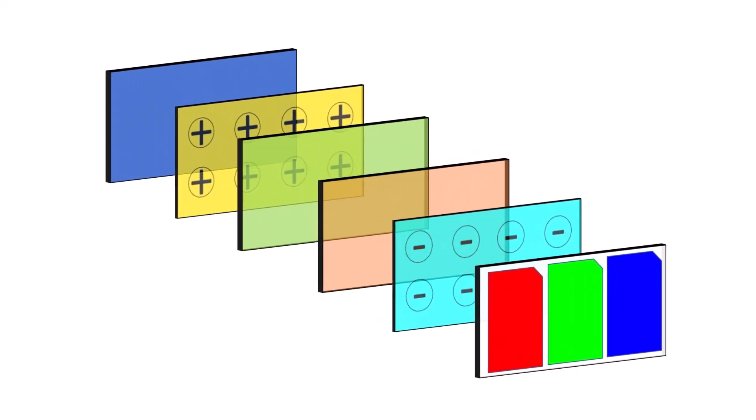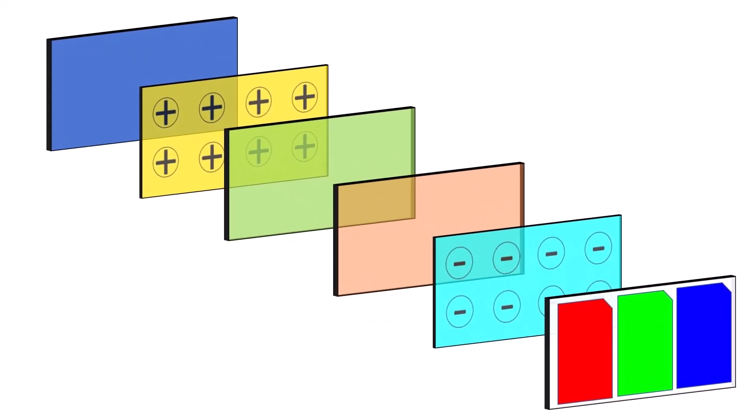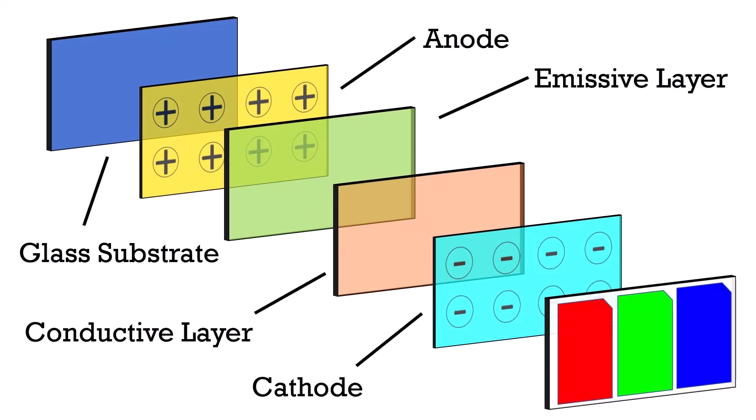This is where OLEDs come in, or organic light-emitting diodes. Similar to traditional LEDs, OLEDs emit light when excited by an electric field. Instead of individual bulbs, OLEDs use a layer of organic compound, called an emissive layer, sandwiched between an anode and a cathode.